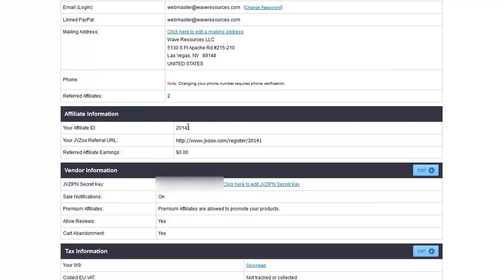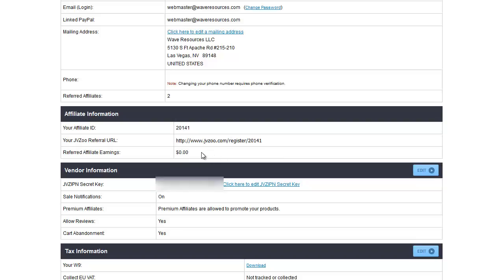Affiliate information. This is your affiliate ID, which is also basically your account number. If you want to refer other people into the JVZoo system, you will get a certain percentage of their sales that they generate, and this is the link that you would give them. As you can see, I have generated zero referred affiliate earnings — it's not something I concentrate on.